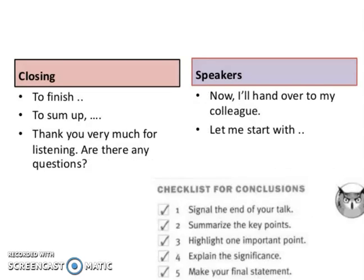So, closing: to finish, to sum up — 'Thank you very much for listening. Are there any questions?' Then, as a speaker: 'Now I will hand over to my colleague. Let me start.'